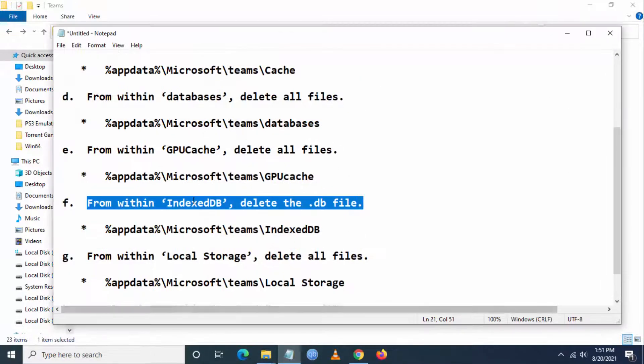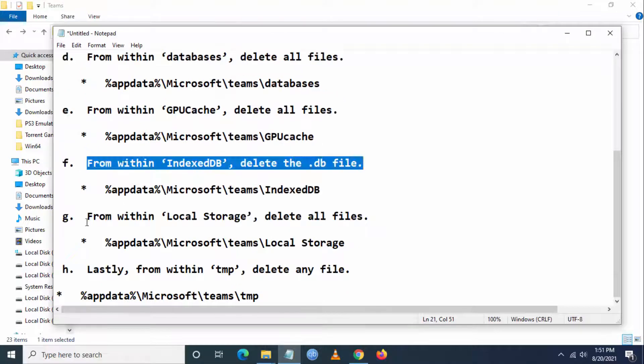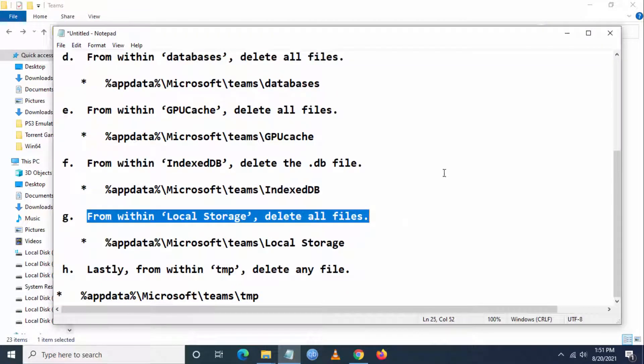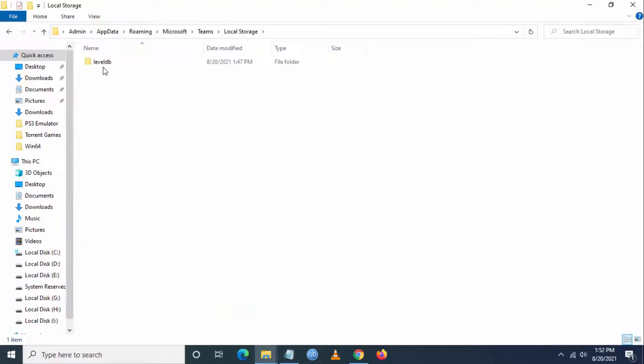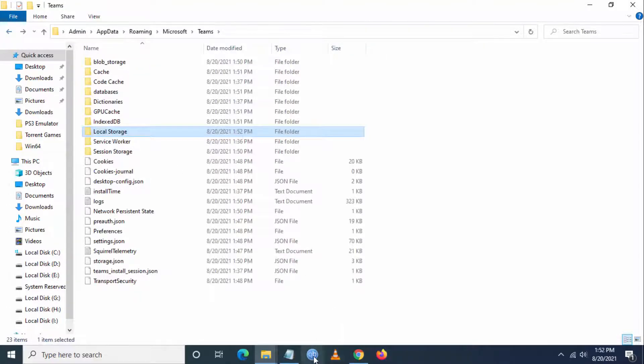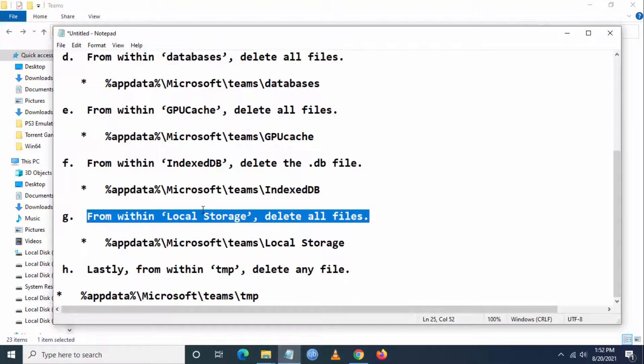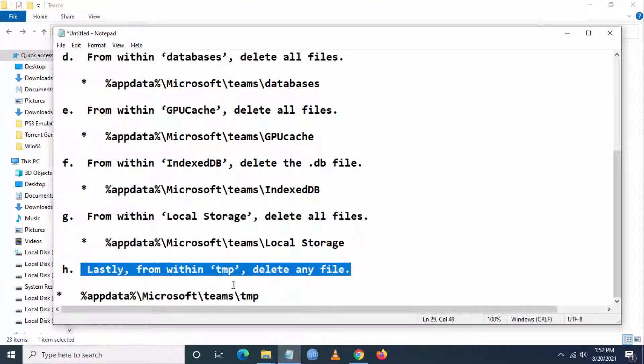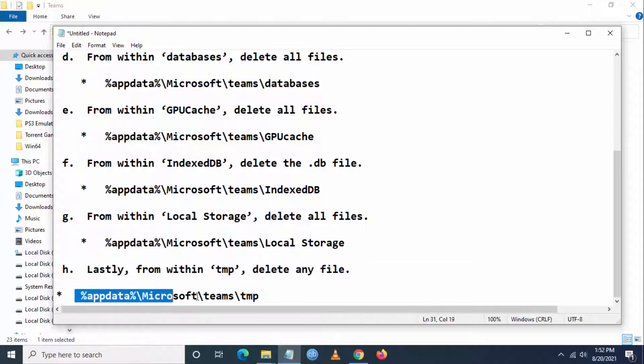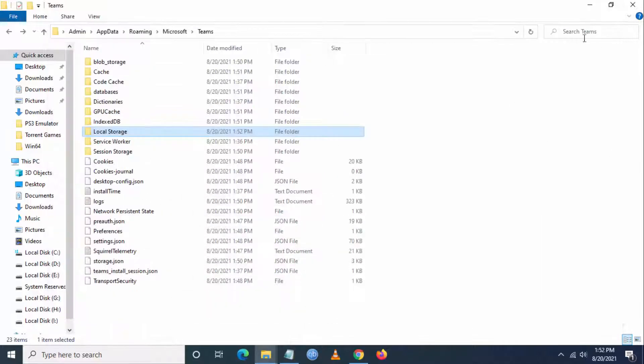Next, go to Local Storage and delete all the folders here. Lastly, from within Temp, delete any files within the Temp folder. If you don't have a Temp folder, that's okay.